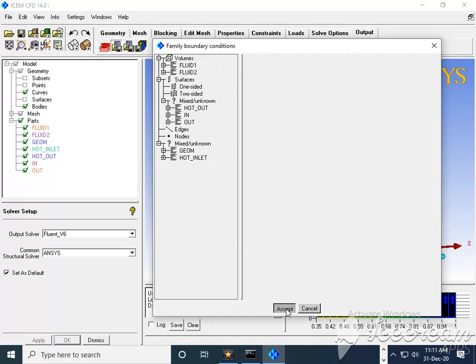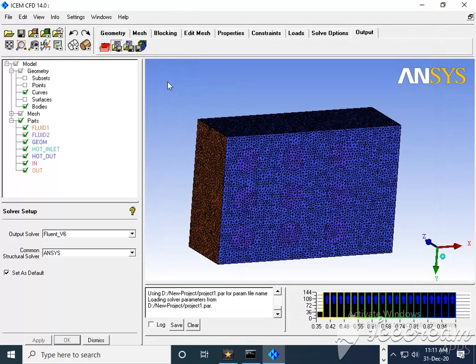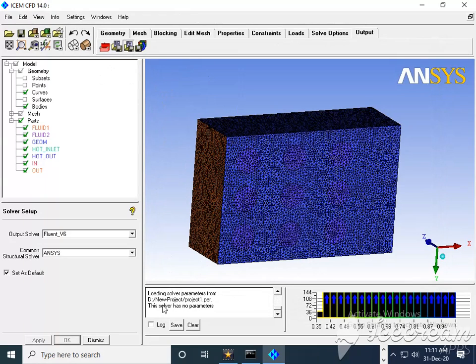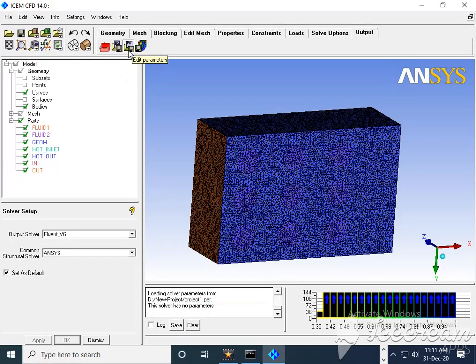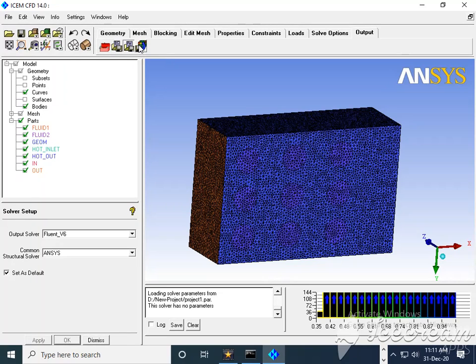So for that purpose, you can say accept it. So it is a second step. Third step - this solver has no parameters. It is about the parameters. Whatever solver we have selected, that is Fluent V6, it has no parameter.